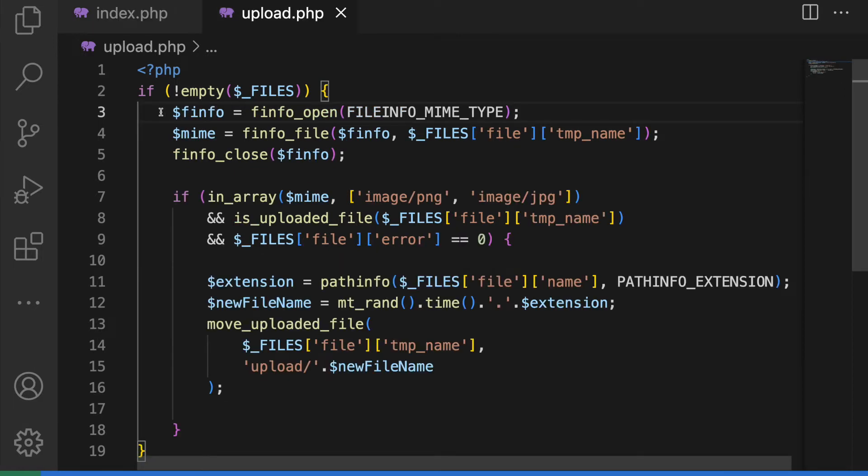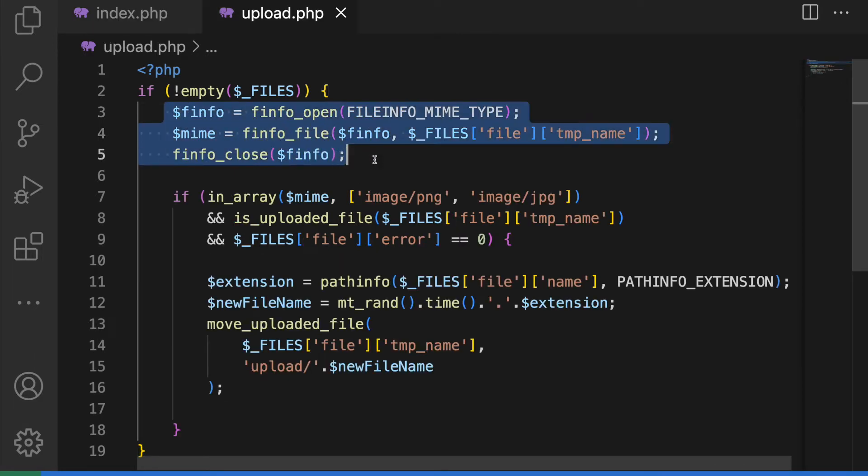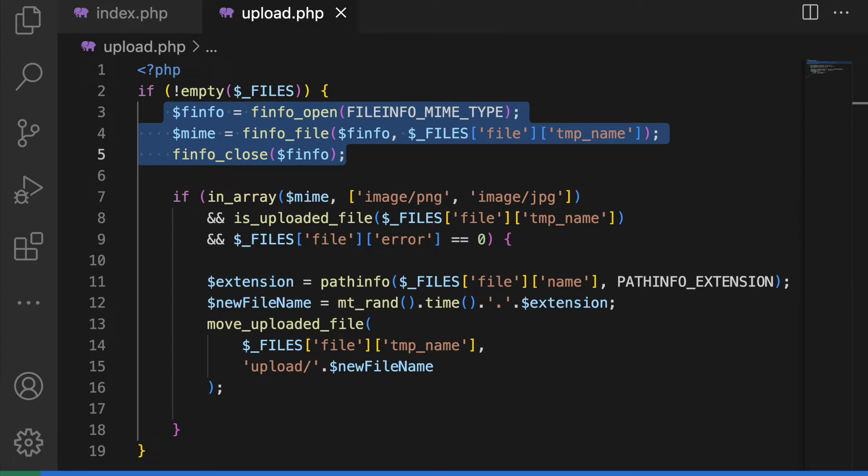First, use file info function to check file MIME type. The function tries to guess the content type and encoding of a file by looking for certain magic byte sequences at specific positions within the file.